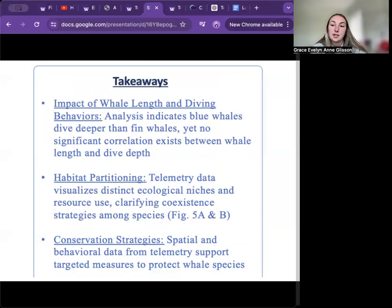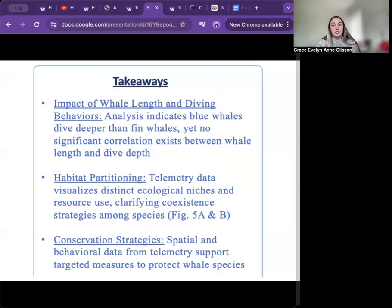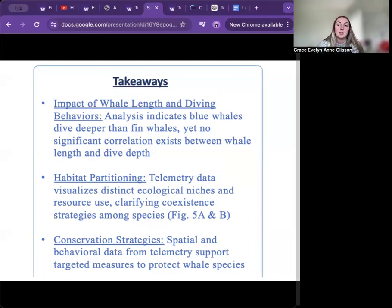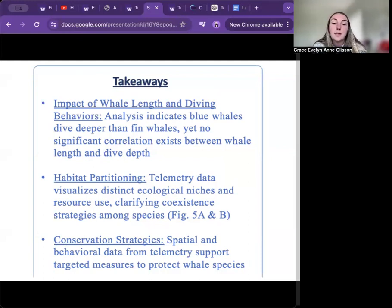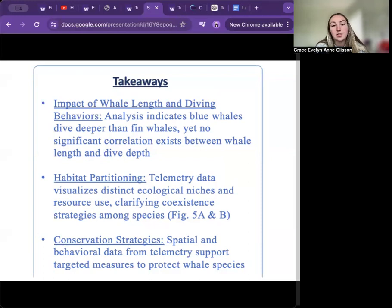While there are limitations to this dataset regarding the number of whales studied, my analysis indicated that blue whales typically dive deeper than fin whales; however, there was no statistical correlation between whale length and dive depth. Telemetry data visualized distinct ecological niches and resource use, helping to clarify coexistence strategies among blue and fin whales. The spatial and behavioral data from telemetry also supported targeted measures to protect whale species, such as ship speed adjustments to prevent collisions.